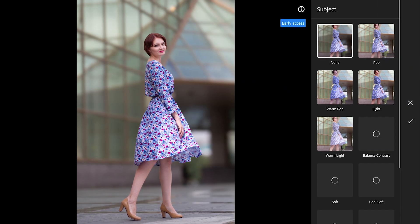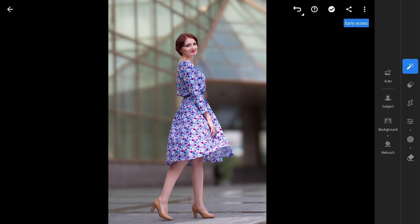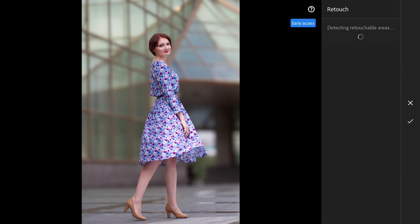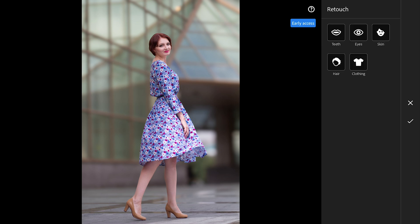Now let's dive into the retouch option. This is where it gets interesting because the tool automatically creates selection masks and you can go through them one by one to make more focused edits.